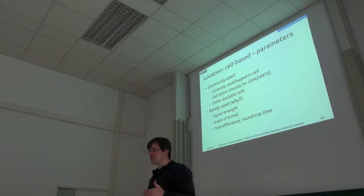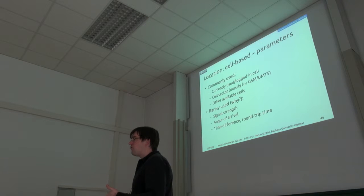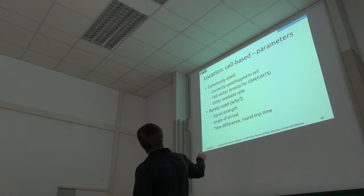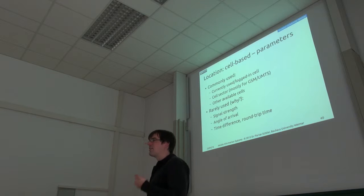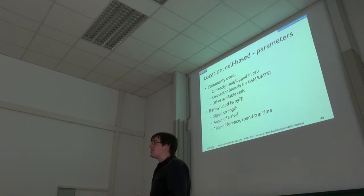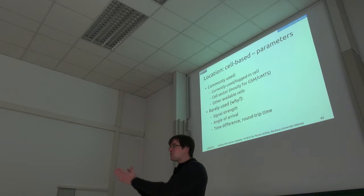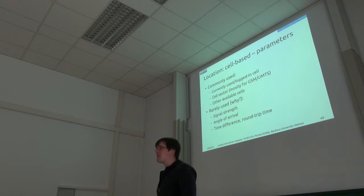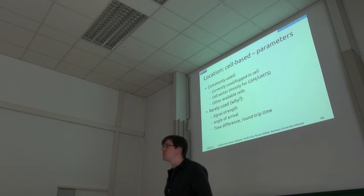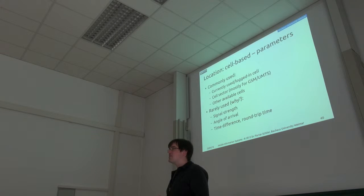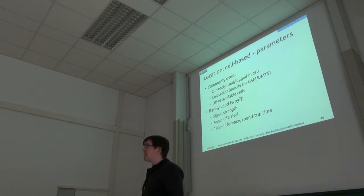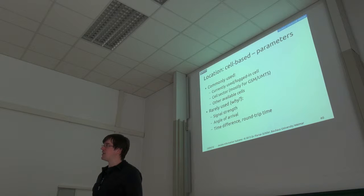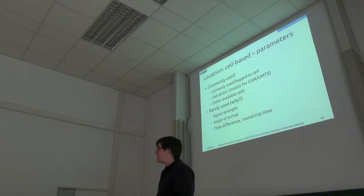And what's mostly used now for this kind of cell-based location determination are these three factors. So I'm just looking at what cell is my device currently connected to. Then sometimes what sector of the cell is my device using. Wi-Fi usually doesn't have that. UMTS and GSM usually have different sectors. And I'm also looking at what other cells could I receive right now, so what's still in reception range.